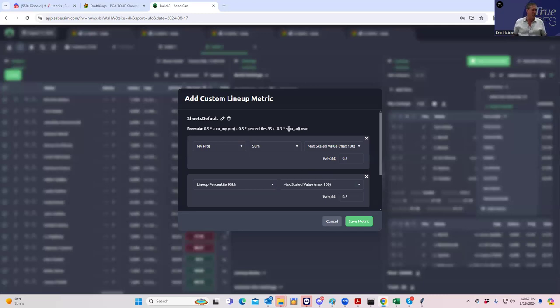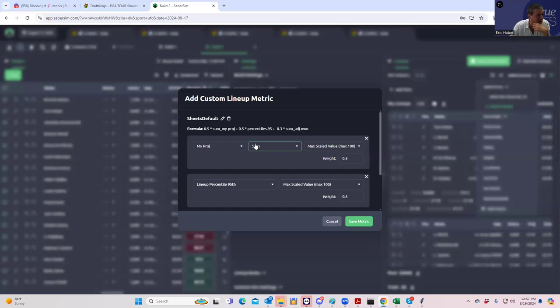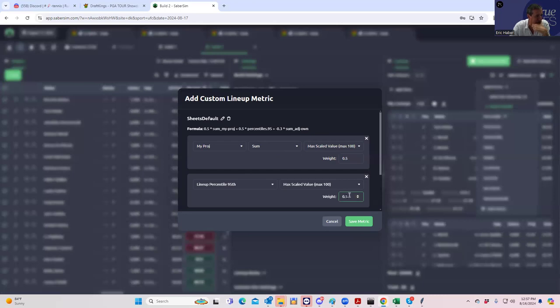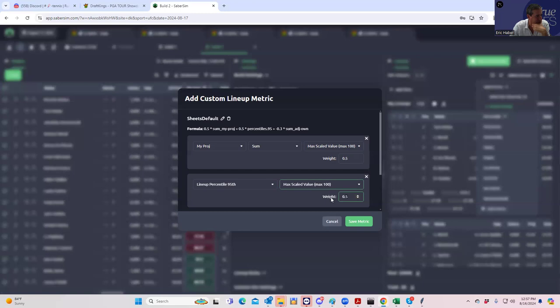They gave you more of the 99th percentile outcome and they dinged it a little less for adjusted ownership. So what I probably should do, if that's the case, is probably change this sheets default thing to the same thing. I should, instead, I'll do the same thing. I'll do 0.75.